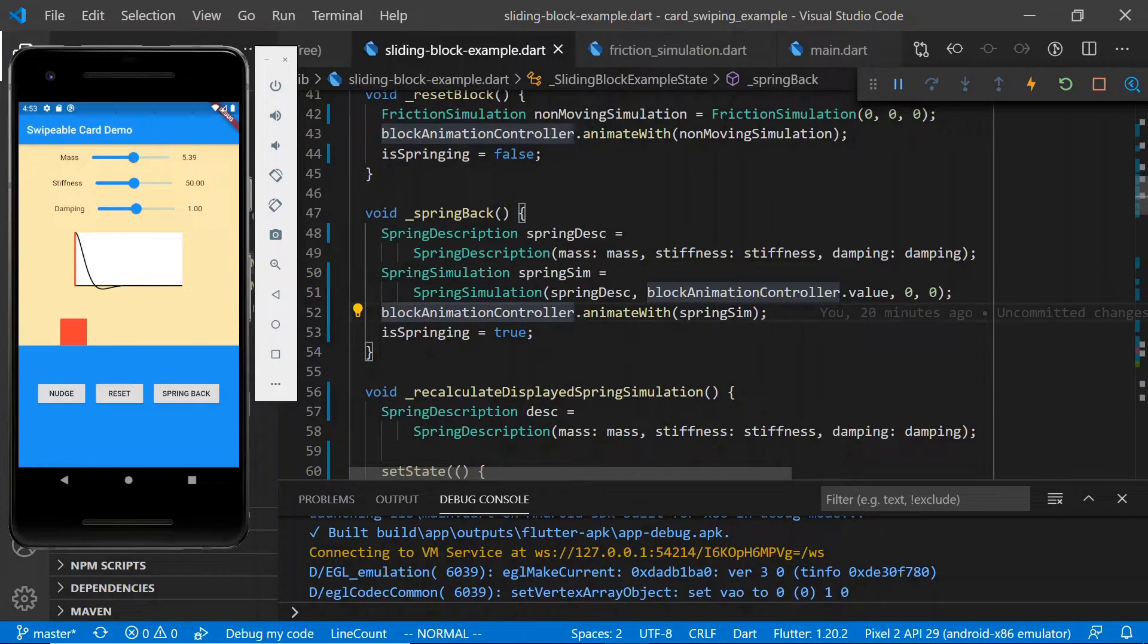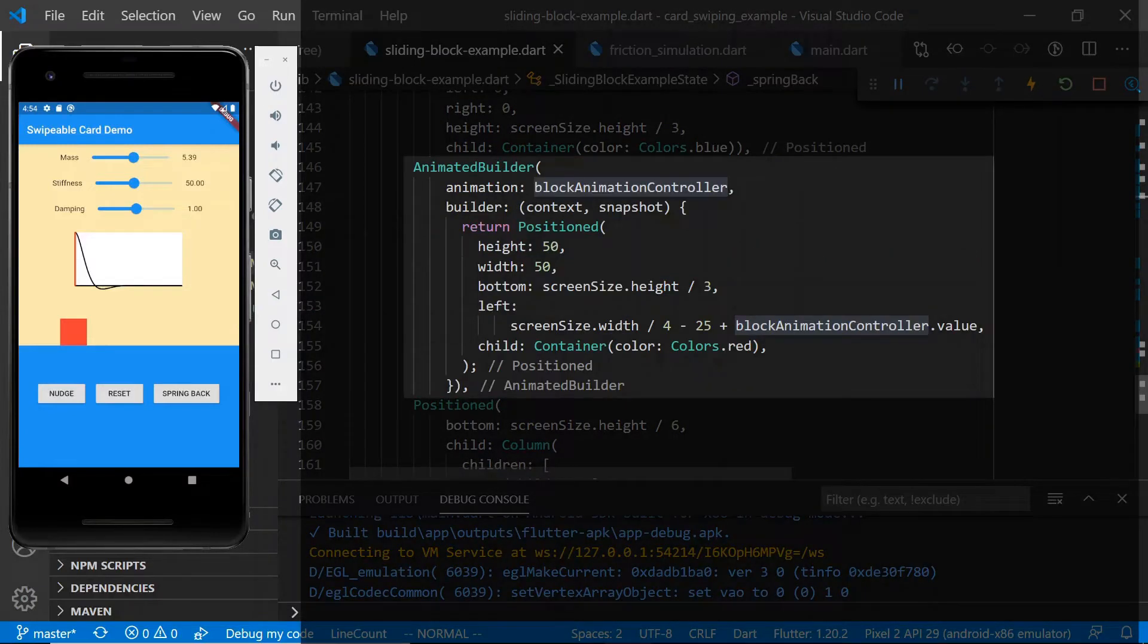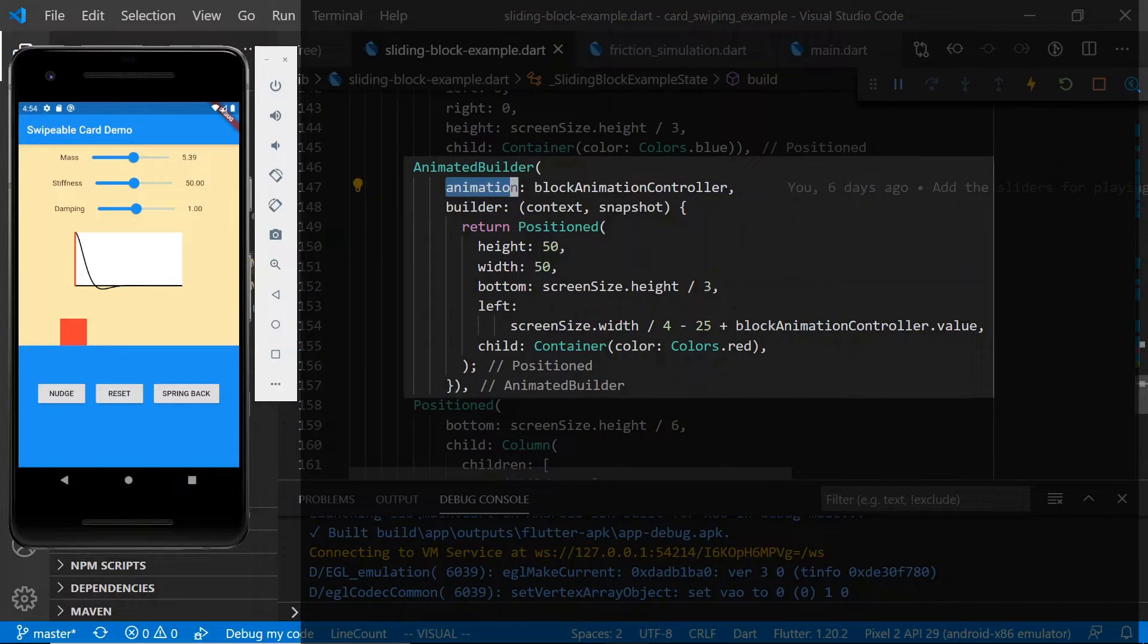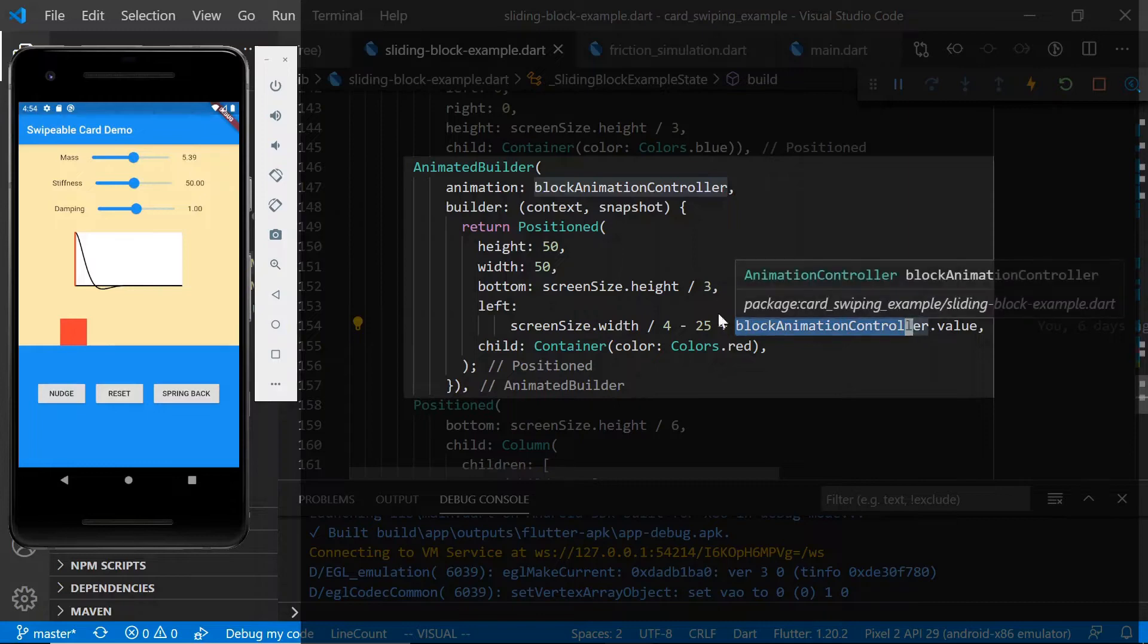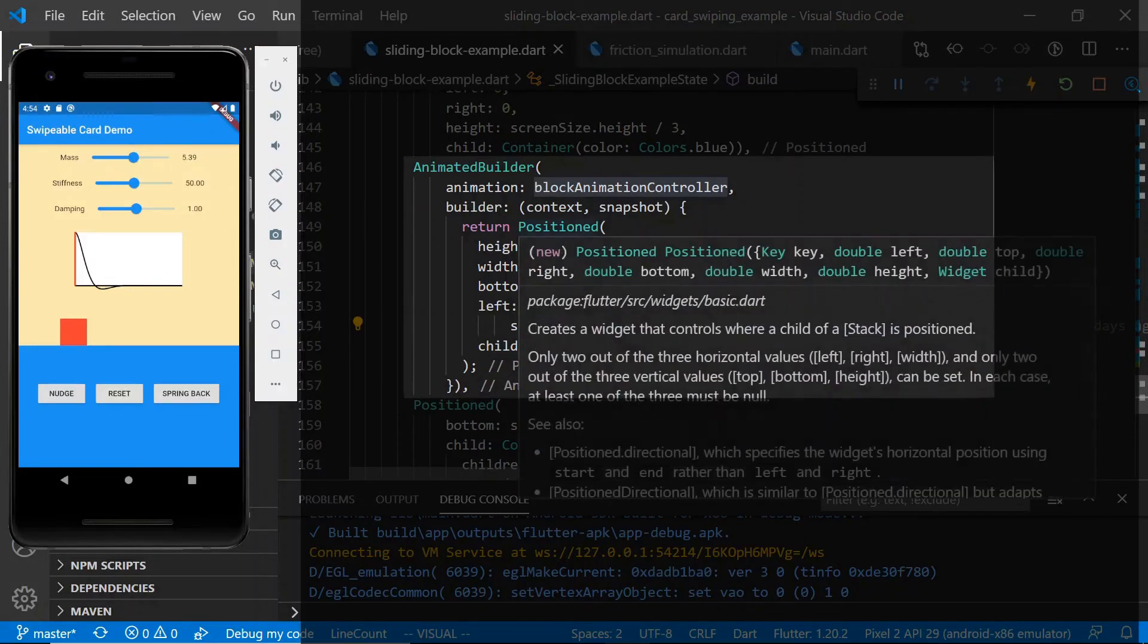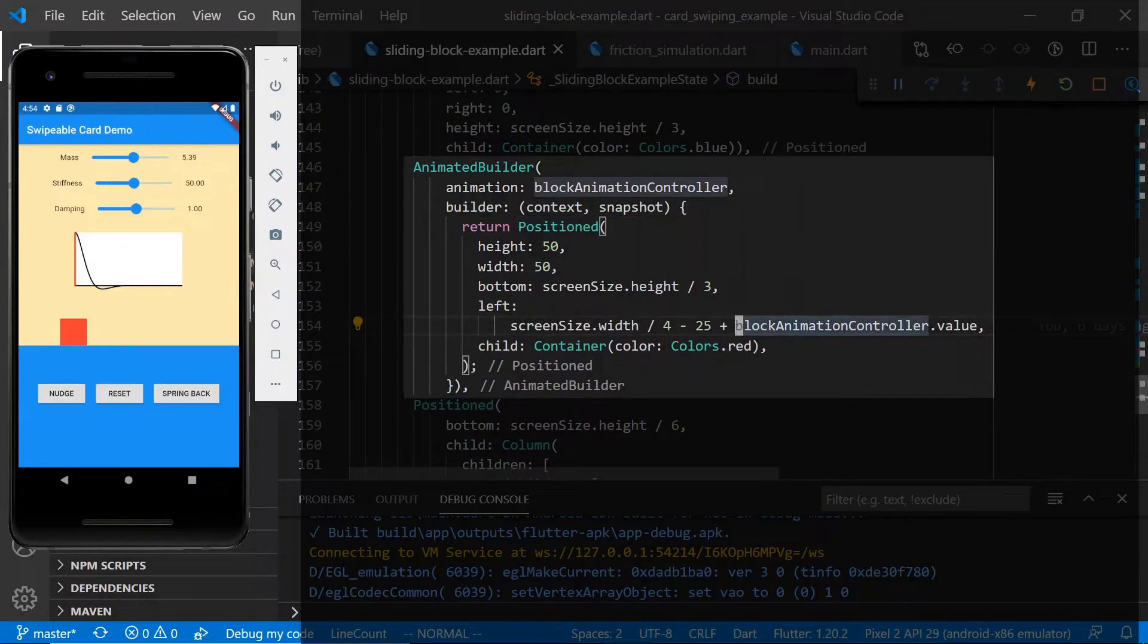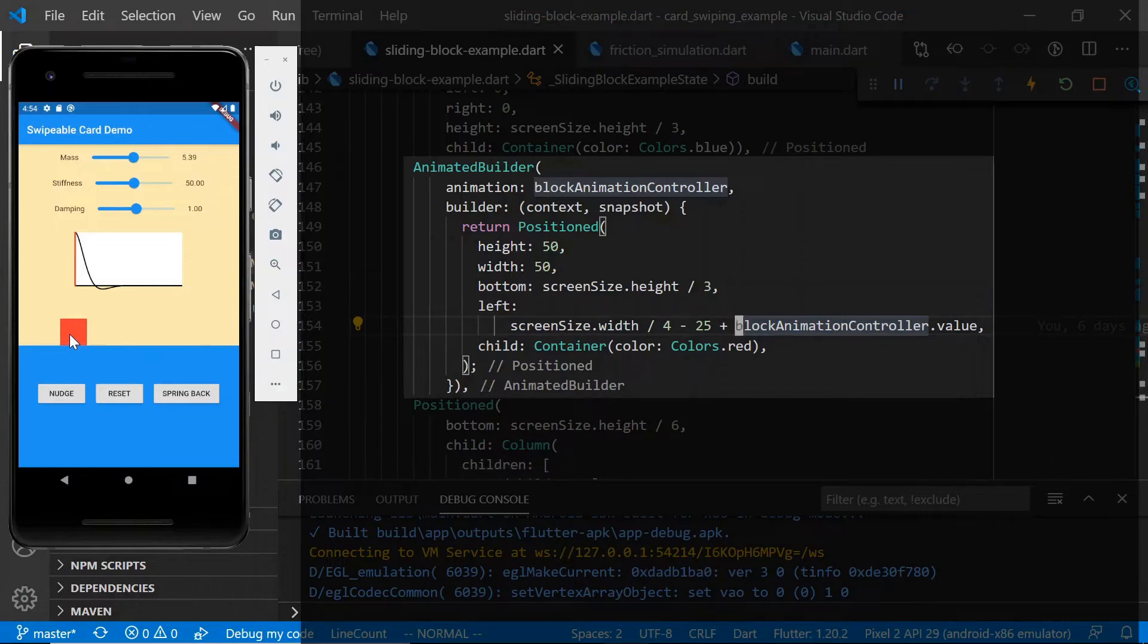Finally, I think it might be useful to take a look at how we're using block animation controller to enable our animation. Here we have the definition for the red block widget. We're wrapping it in an animated builder. We are passing in our block animation controller as our animation for the animated builder. And finally, we're passing in the value of the animation controller into the left parameter for this position widget. What this means is that as the block animation controller is emitting larger values, the red block is being pushed farther over to the right side of the screen.